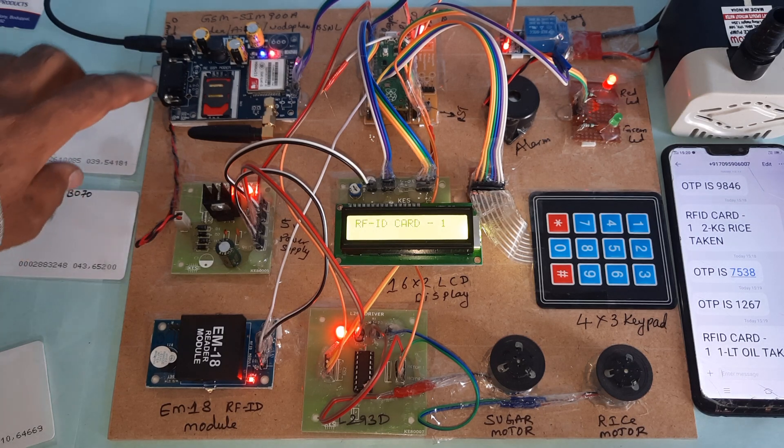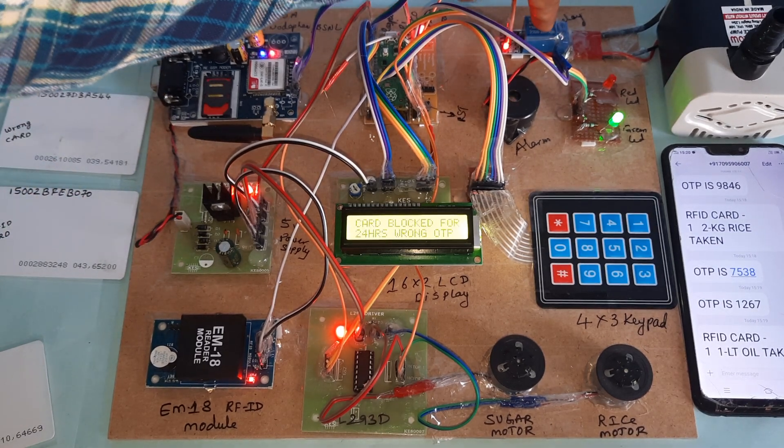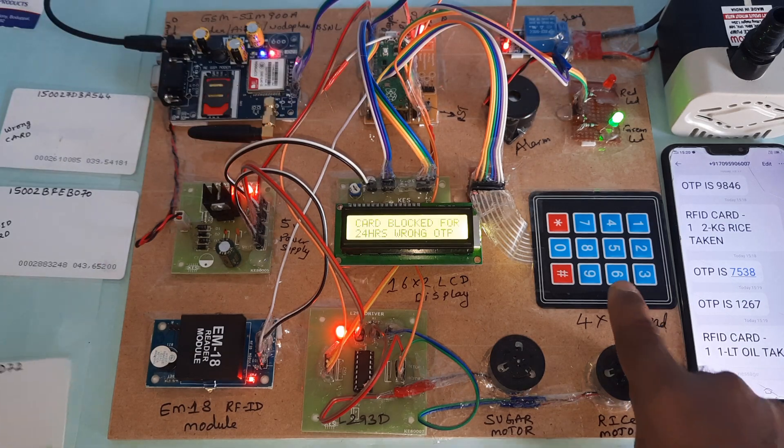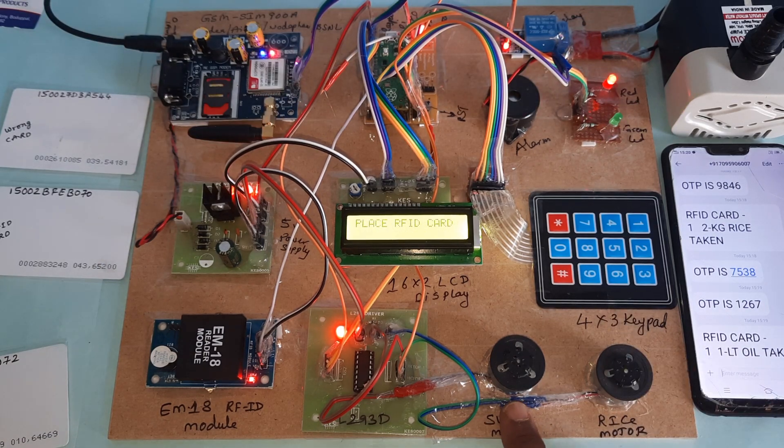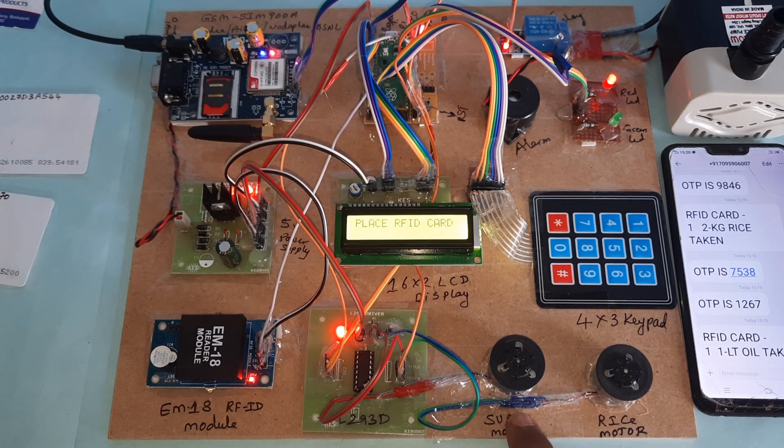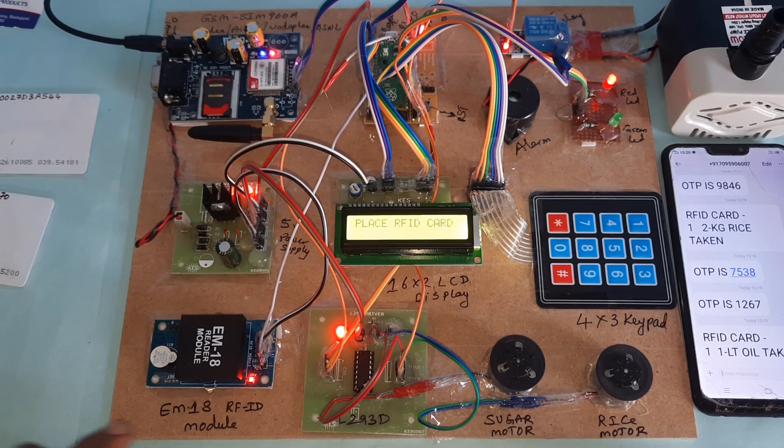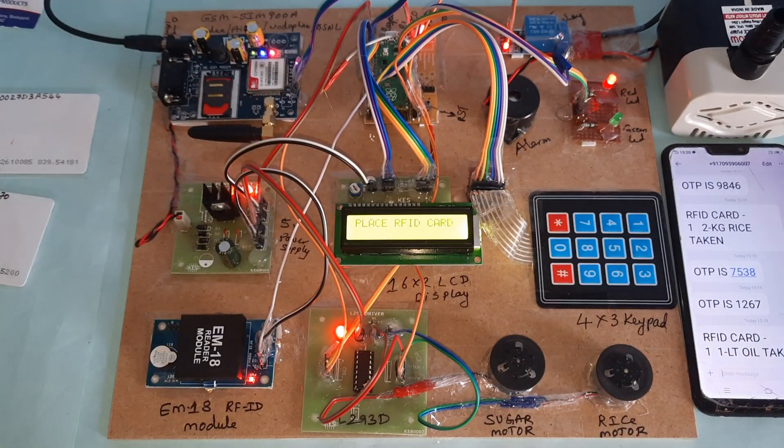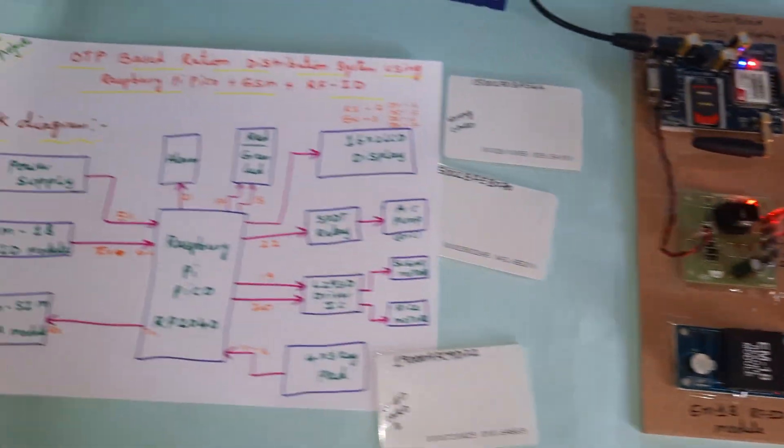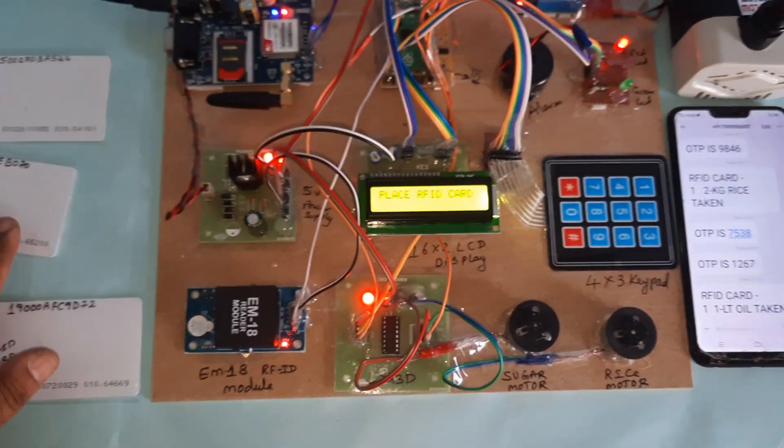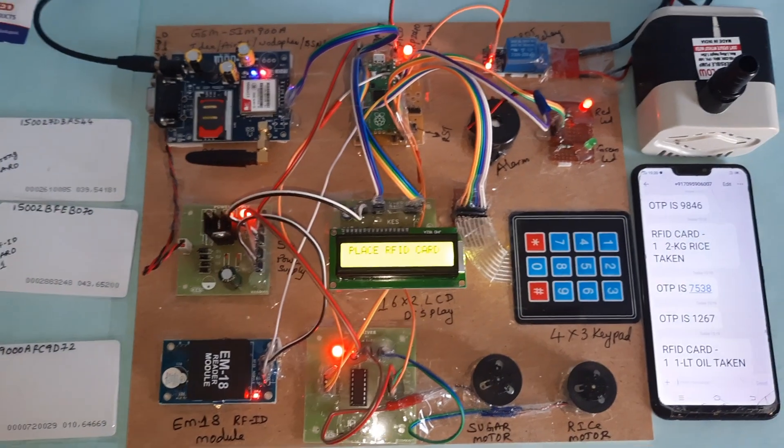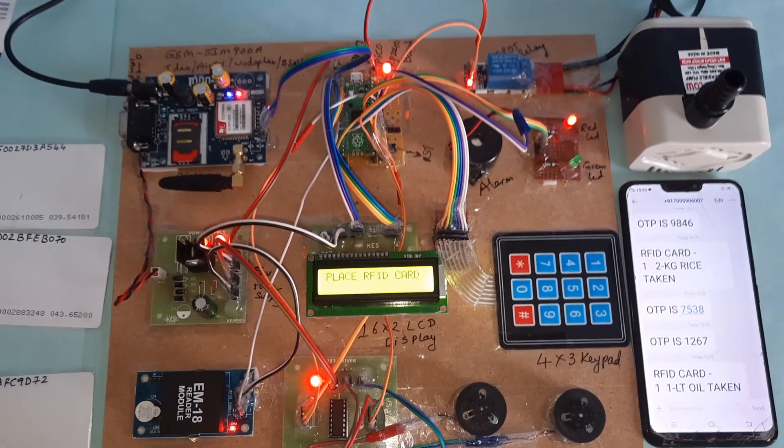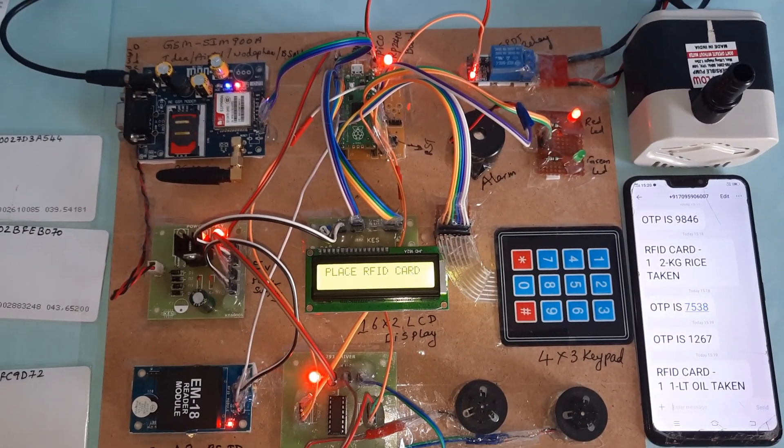GSM module, Raspberry Pi Pico board, relay coil, LEDs, 4x3 keypad, sugar motor, rice motor, and EM18 RFID module. Thank you. If there is any doubt, let me know at SVS Embedded.